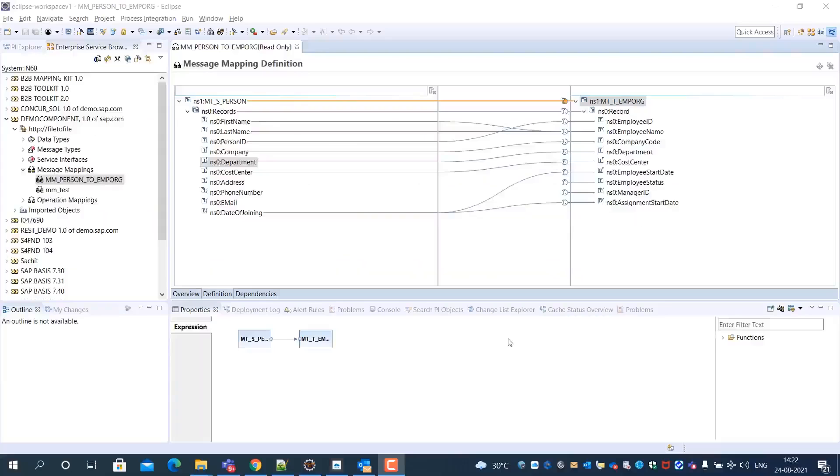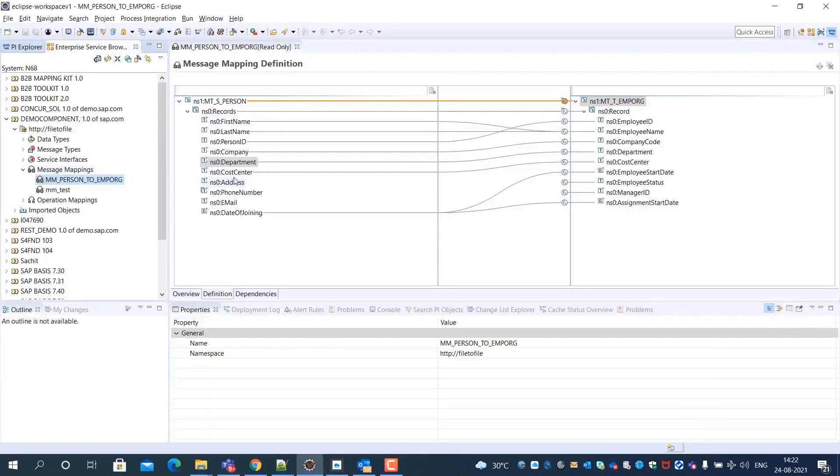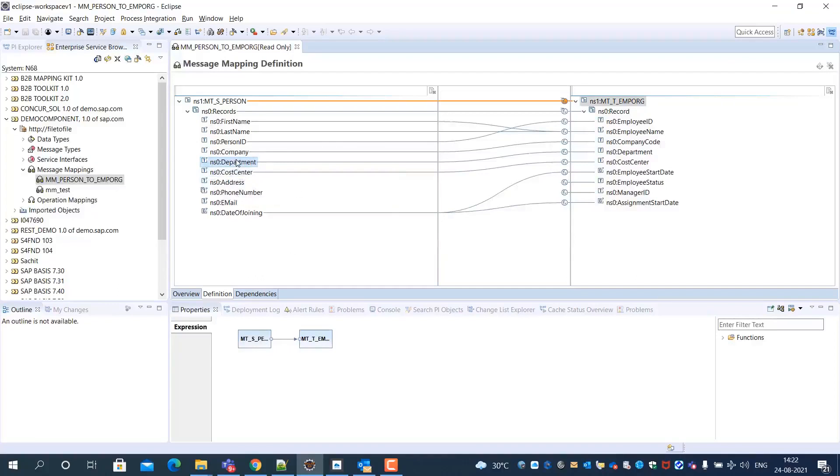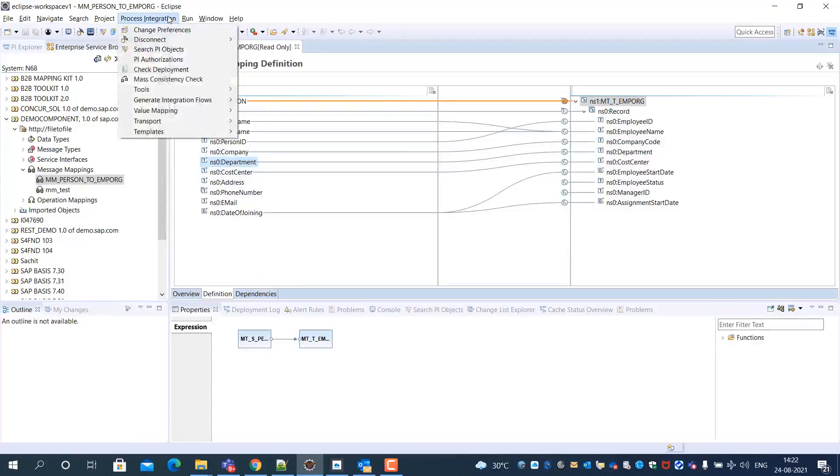You can see the message mapping object from the SAP Process Orchestration Enterprise Service Repository in the SAP NetWeaver Developer Studio, which we use to test value mapping in the integration suite.